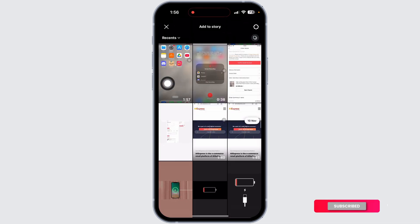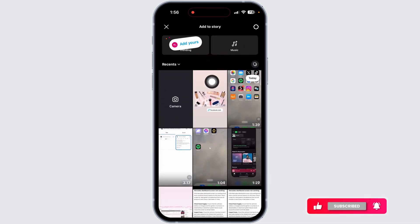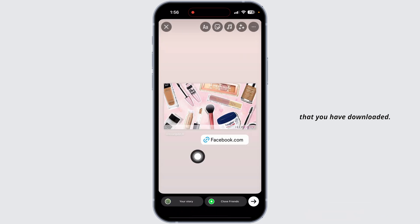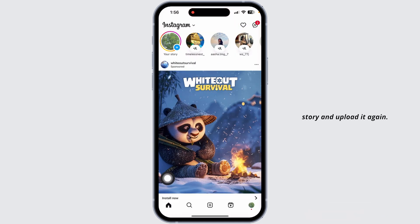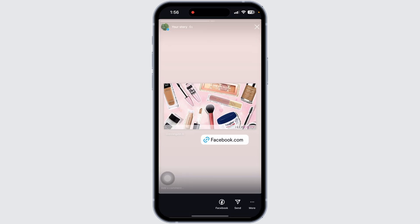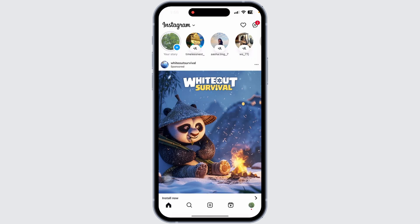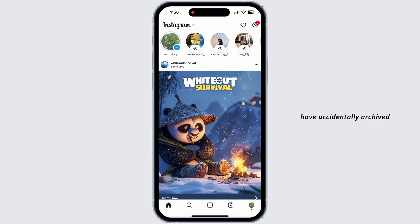Once we have saved this photo to the camera roll, head back and navigate to the home page. Click on your story — your gallery will open up. Now select the picture that you have downloaded, and upload it again as your story.